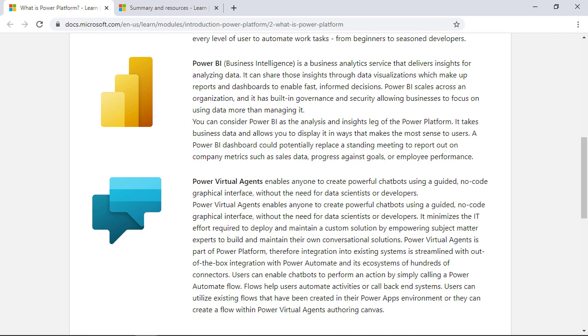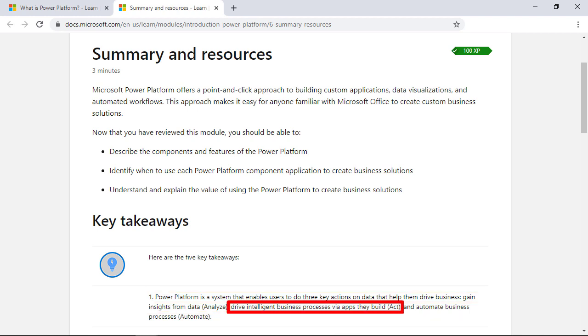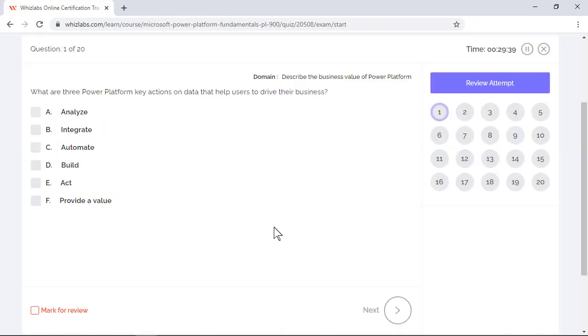Using these products, Power Platform enables us to do three key actions on data that help them to drive business: gaining insights from data with Power BI, which is the action Analyze; drive intelligent business processes via Power Apps, which is the action Act; and automate business processes with Power Automate, which is the action Automate. So options A, C, and E are the right choices.